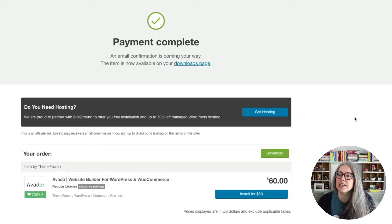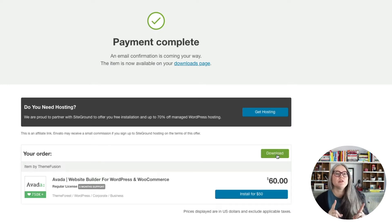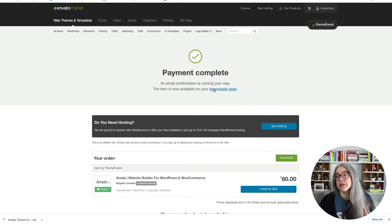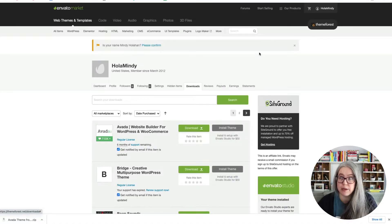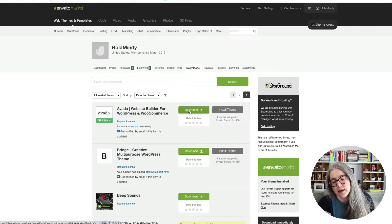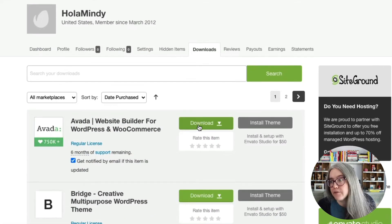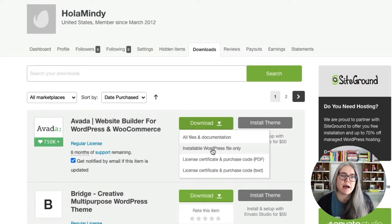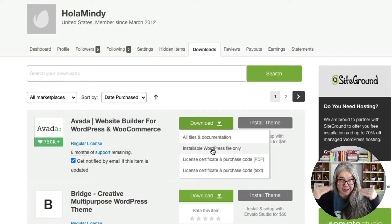Here I am on the payment complete page, and I can just click the green button to download a zip file. There's something you should know: this zip file contains the theme you need to install in WordPress plus some other stuff, so this is not the zip file you will be uploading directly into WordPress — the theme file is nested inside. You can also go to your downloads page by signing into ThemeForest or any Envato marketplace, clicking your profile, and going to downloads. There you'll see a caret next to the download button — clicking it shows options, including downloading just the installable WordPress file.